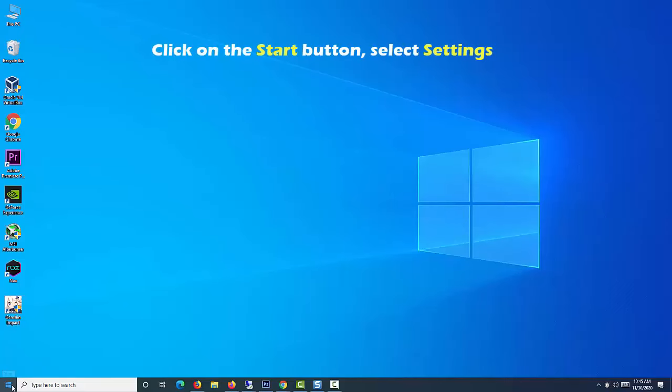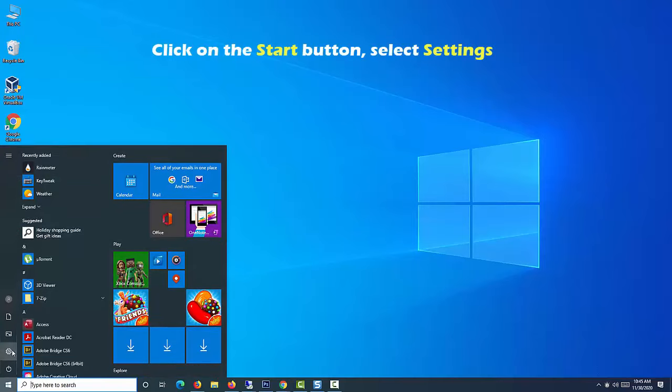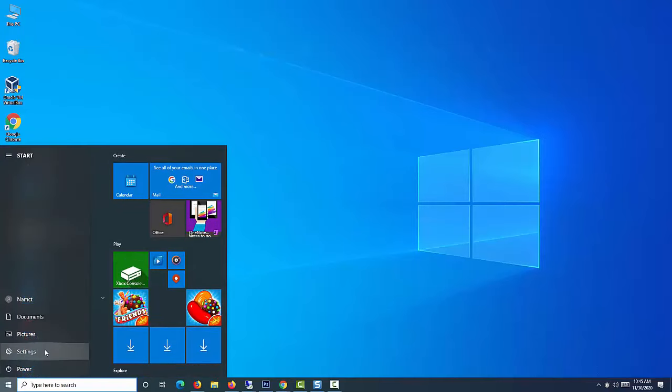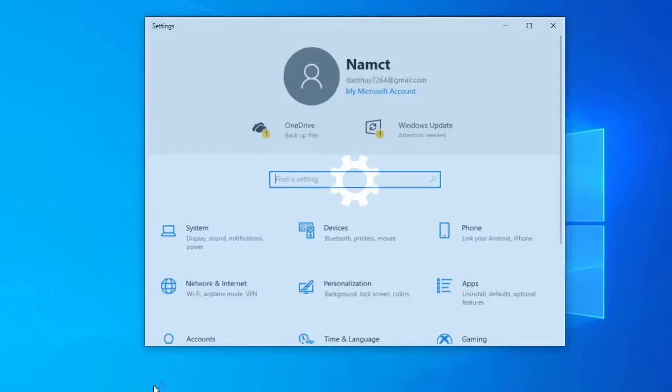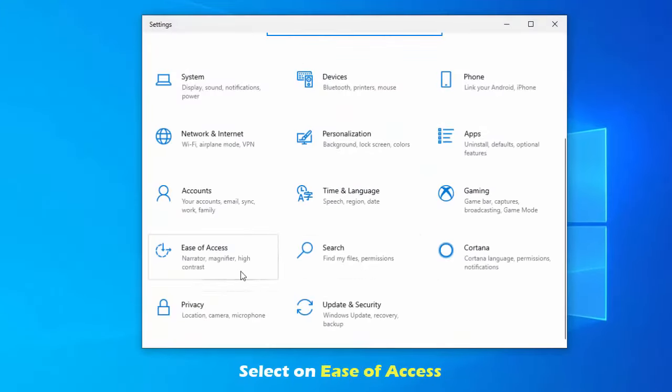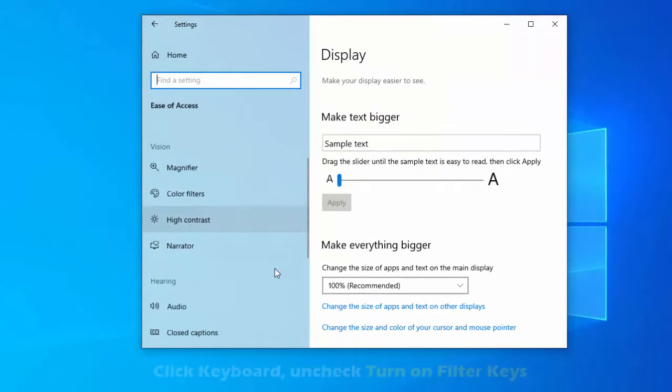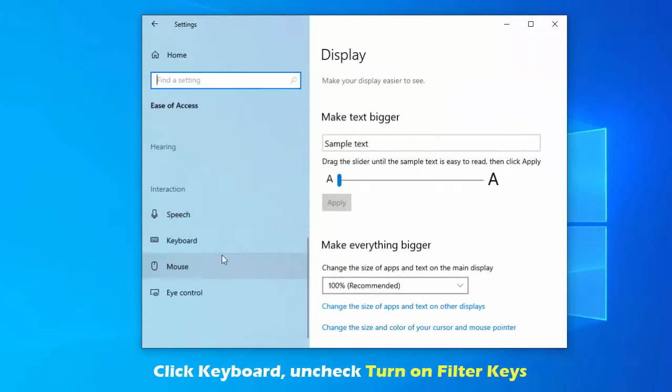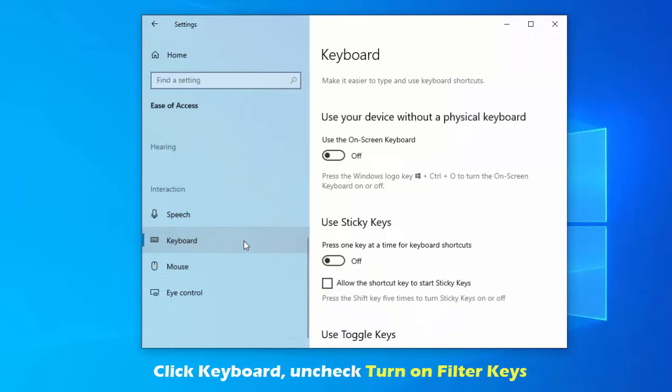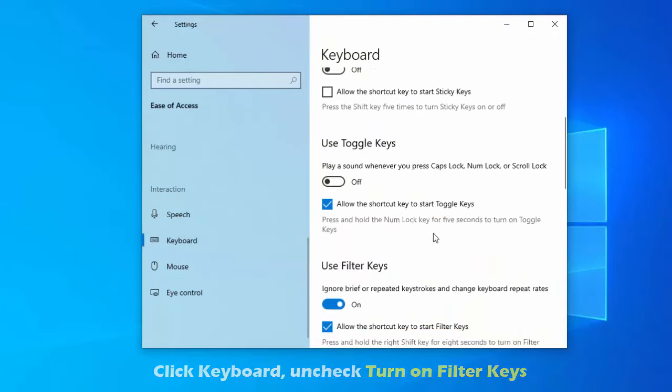Click on the start button, then select settings. Then select ease of access. Click keyboard. Uncheck turn on filter keys and click OK to save changes.